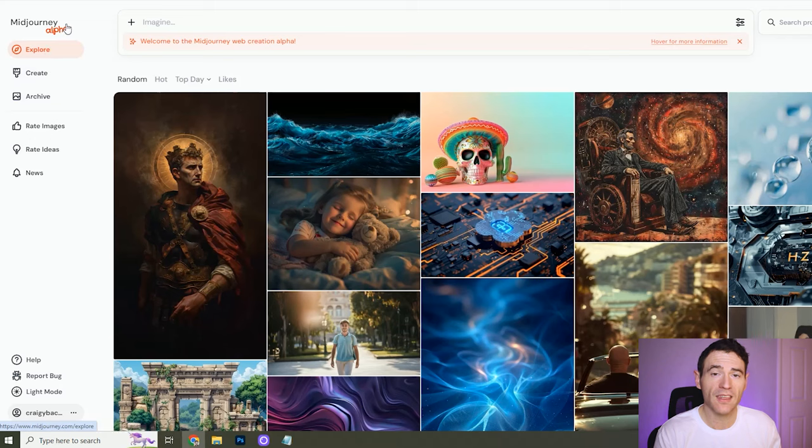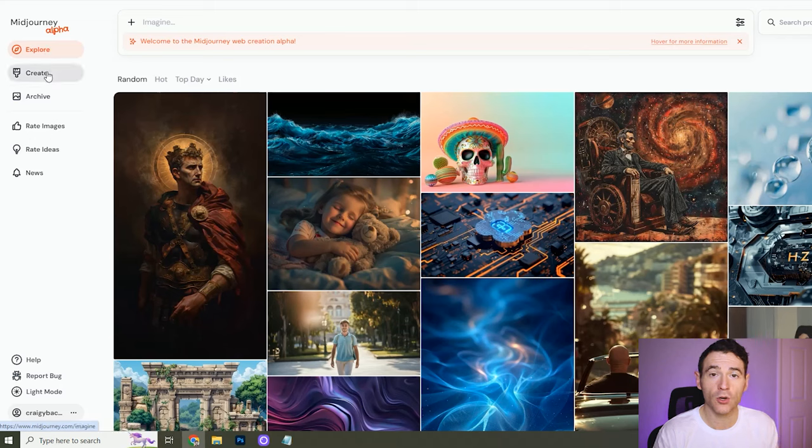Because I've produced over a thousand images in Midjourney, I've been invited to take part in the new Midjourney alpha. Straight away what's great about this is that it doesn't use the Discord interface — it's straight on midjourney.com and it looks like this. This would be your home page and this is where you would do all of your prompts and create all of your images.